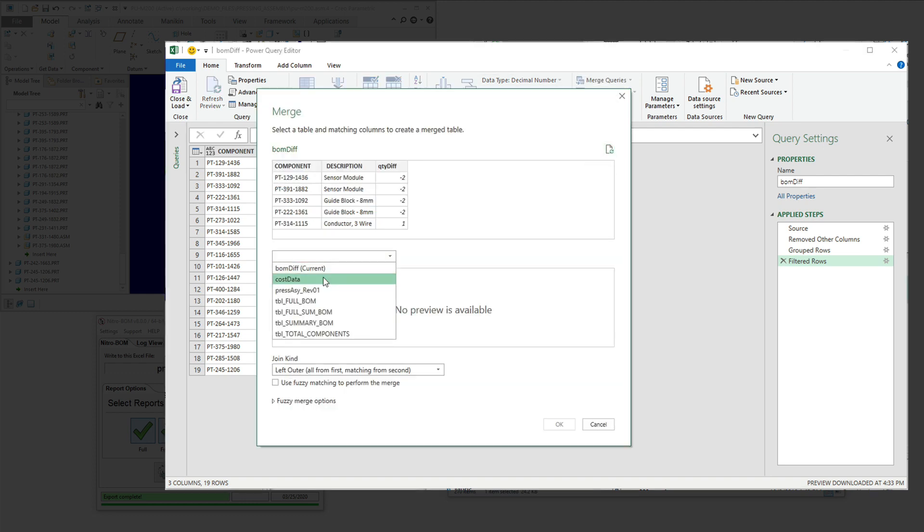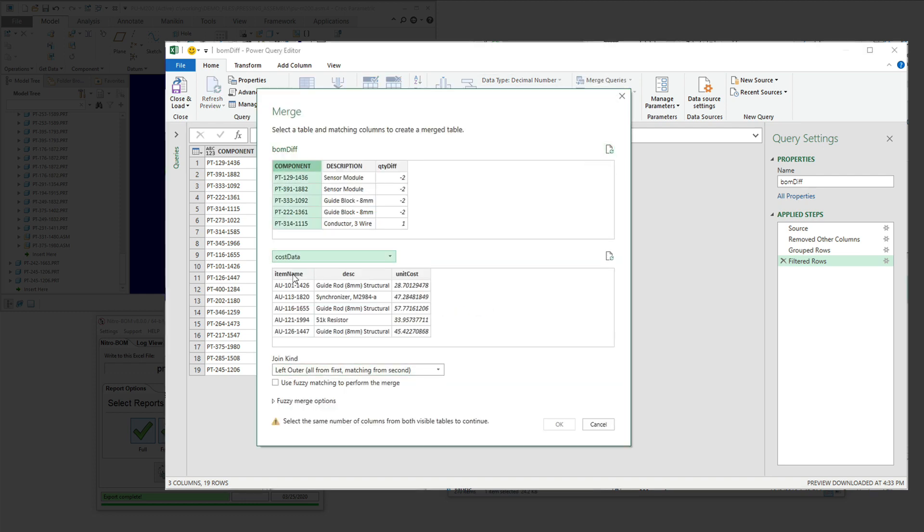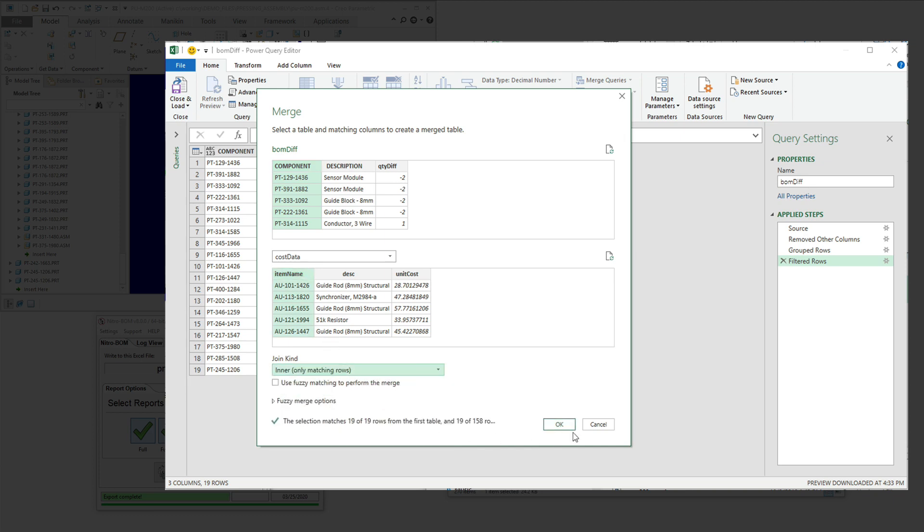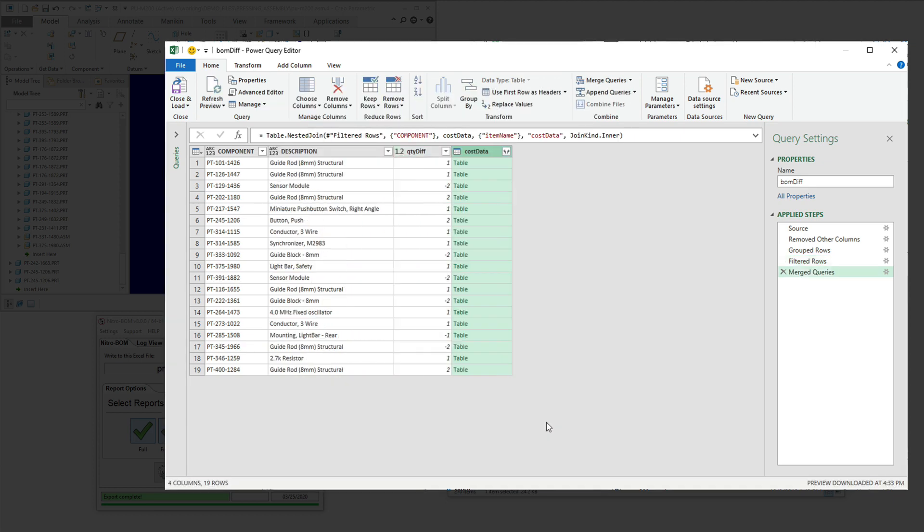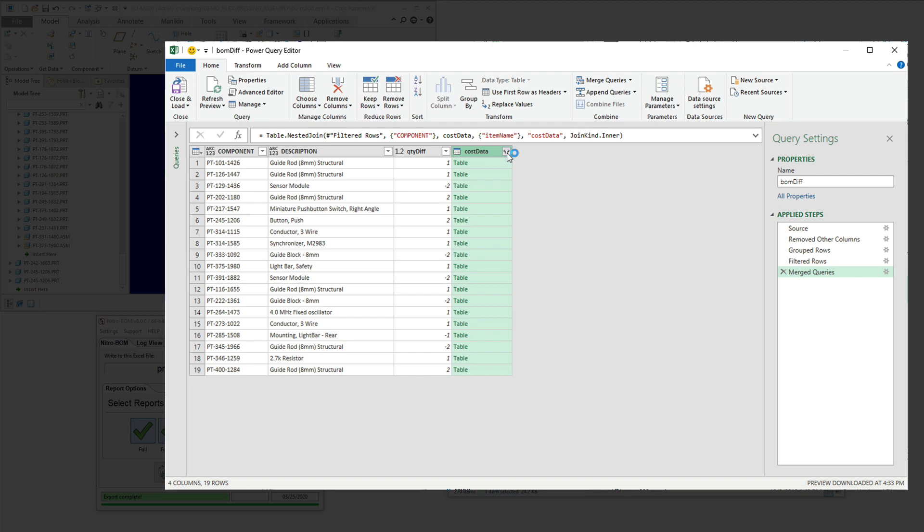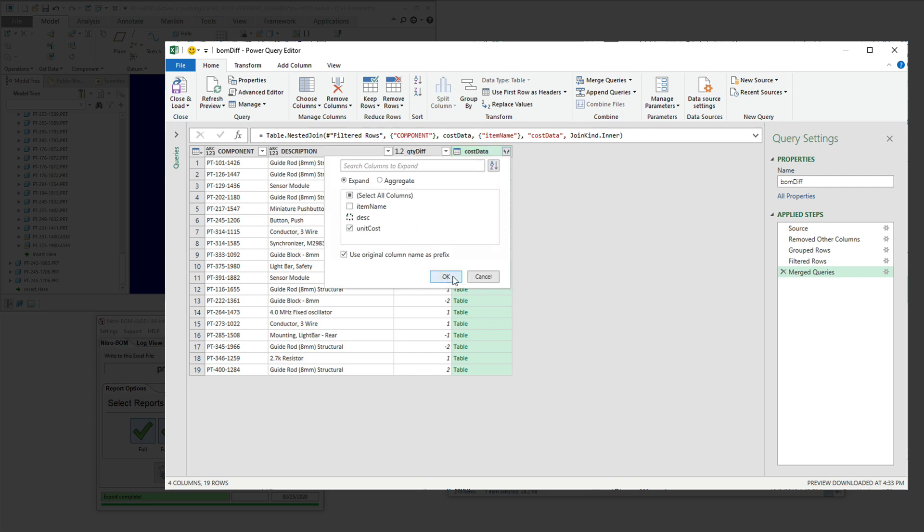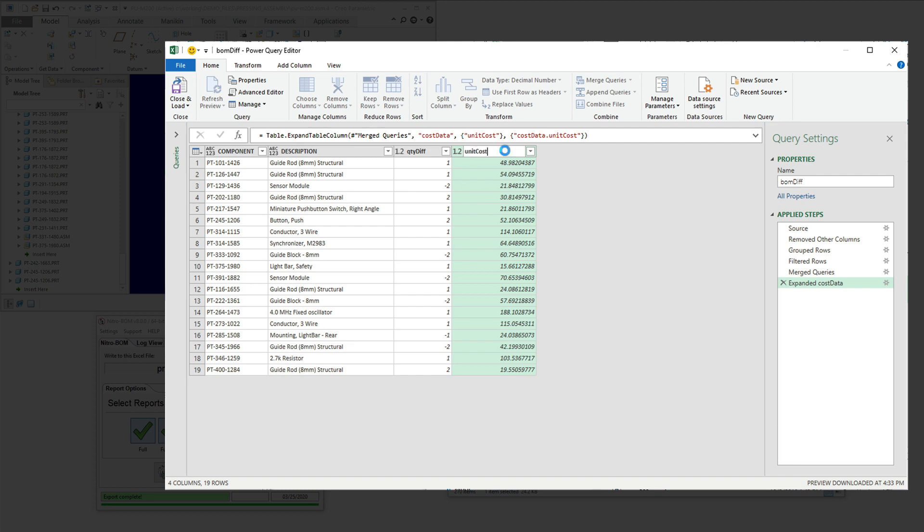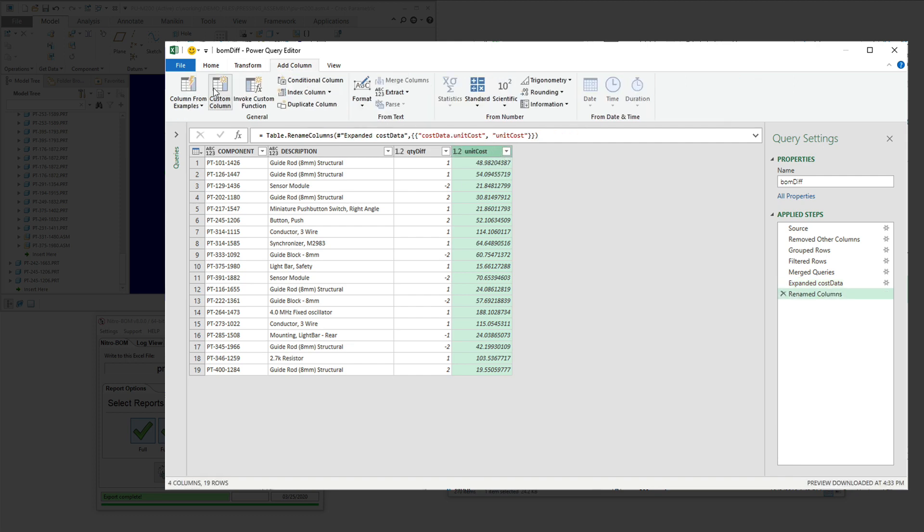And a really nice feature within Power Query is the ability to add other data into an existing query. So I'm going to take that cost data and append it. We're going to expand that out a little bit. We really only need the unit cost for this.